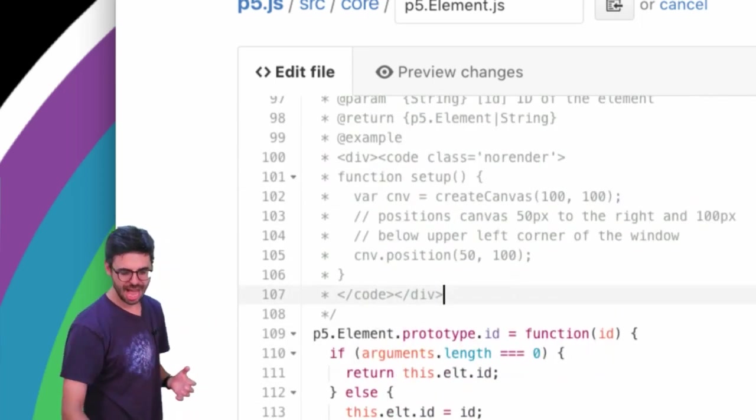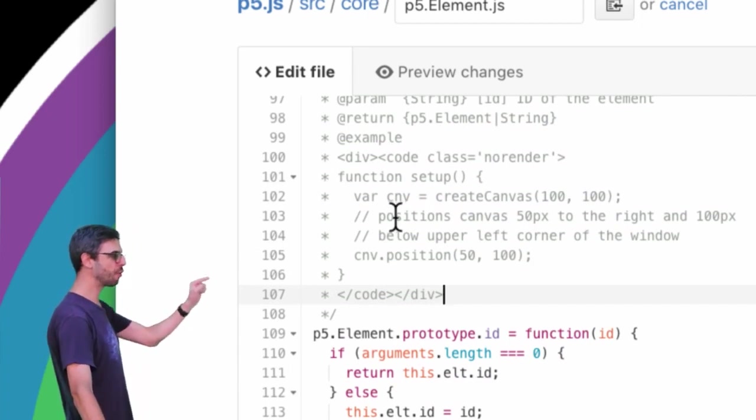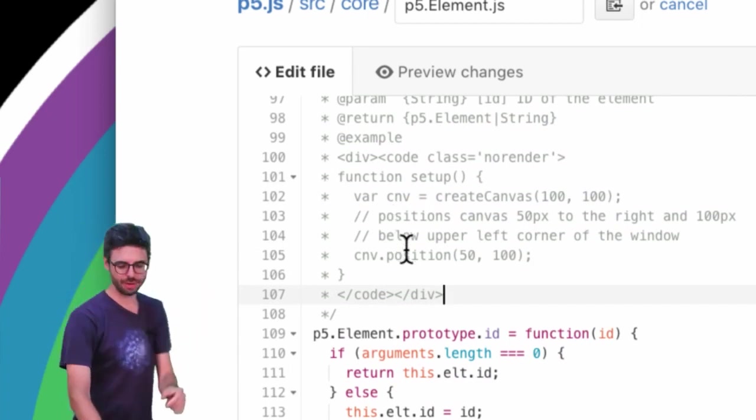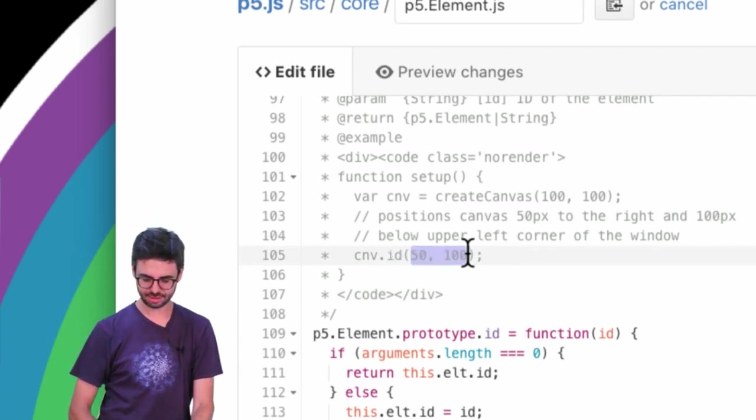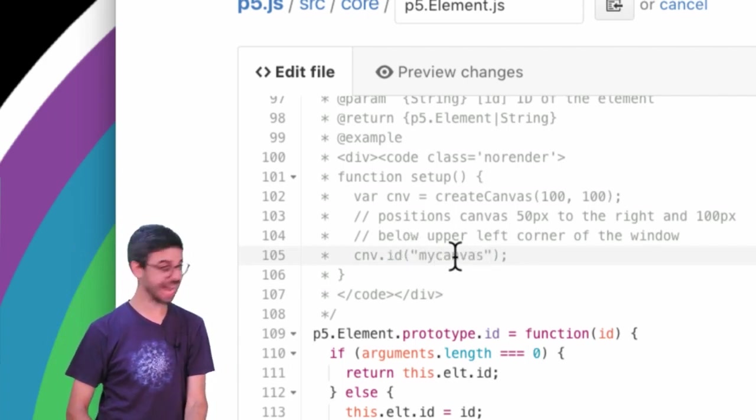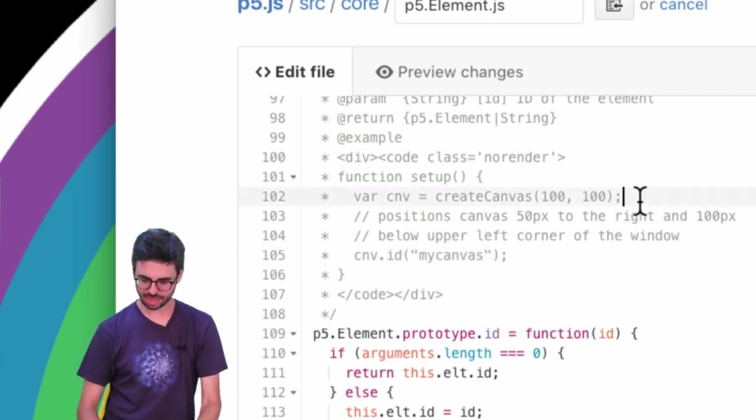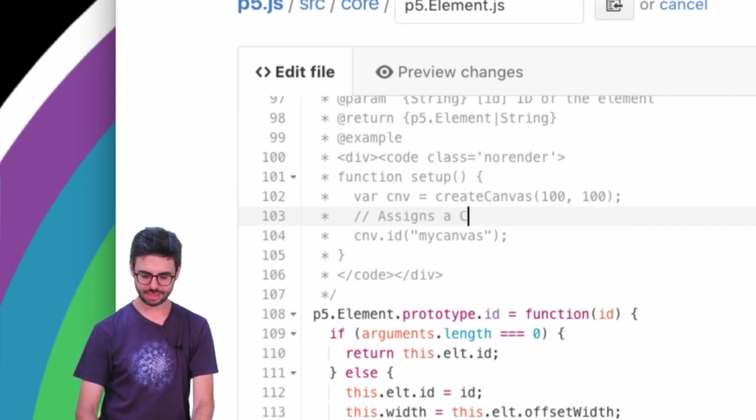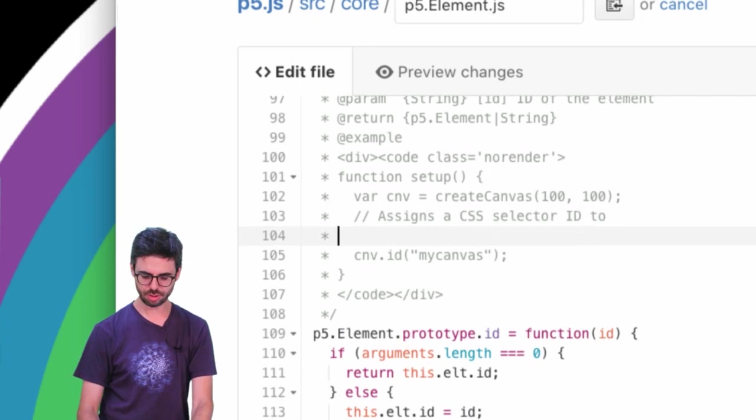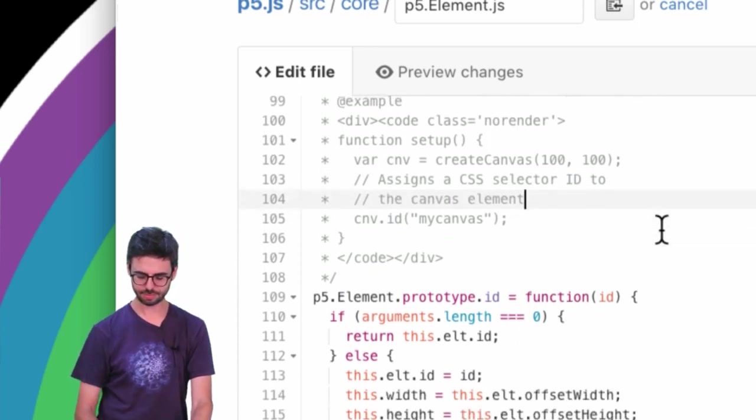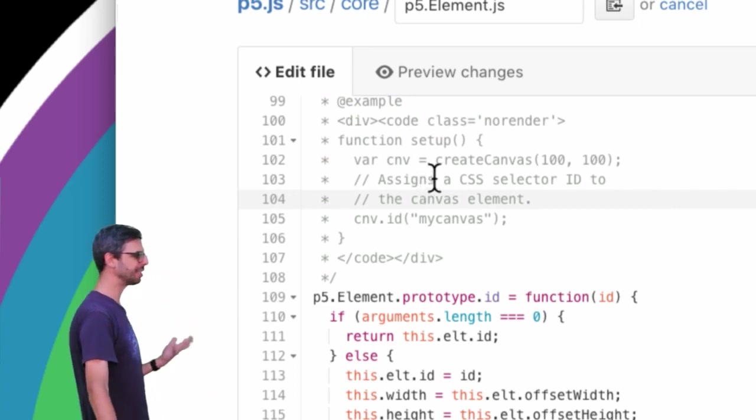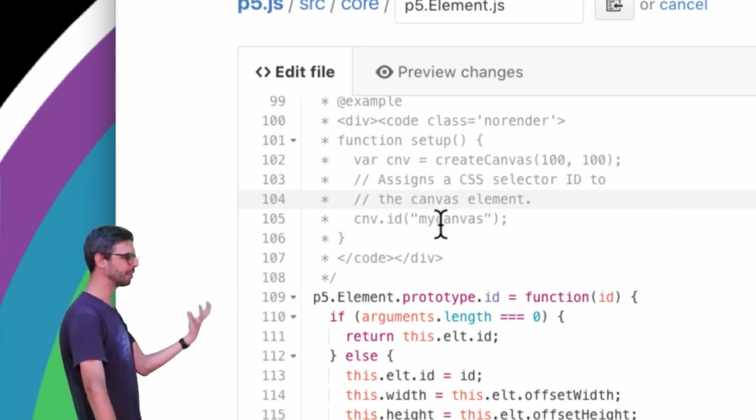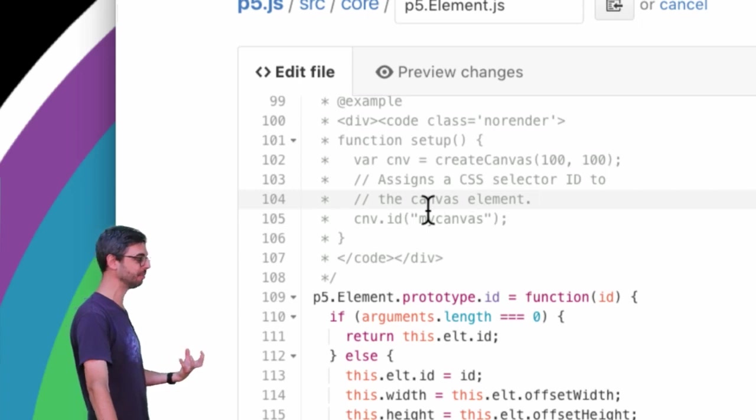You know, I could be more thoughtful about this. And then I need to make sure this is closed. So now you can see I've added the code for an example. But this is the code for the position. So what I want to do is give it an ID. And I'll make that ID my canvas. And then what this does is assigns a CSS selector ID to the canvas element. So I don't know if anybody. So this is now adding a quick little example that shows you how you can use the ID function.